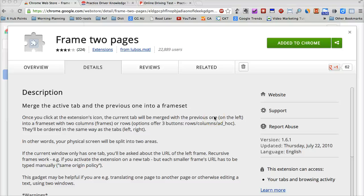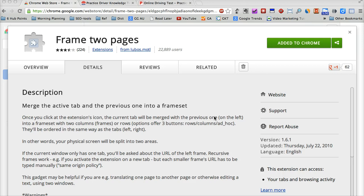In this video, I'll show you how to split the Google Chrome Internet Browser windows to two different tabs and show them at the same time.